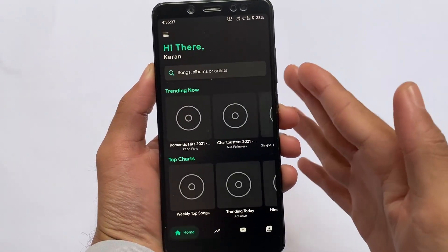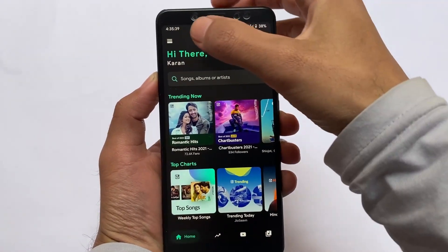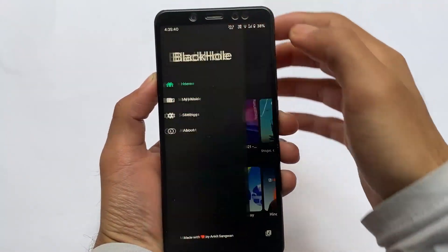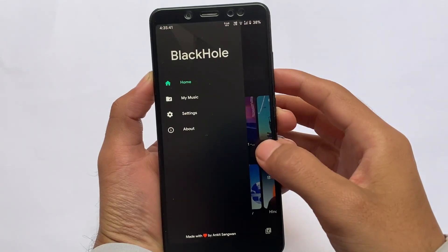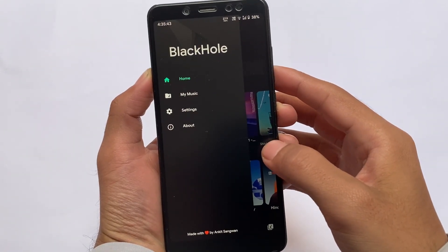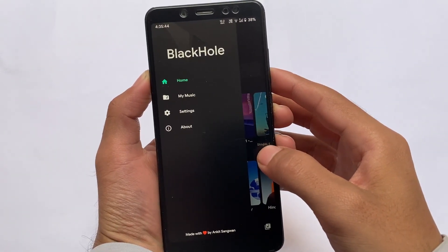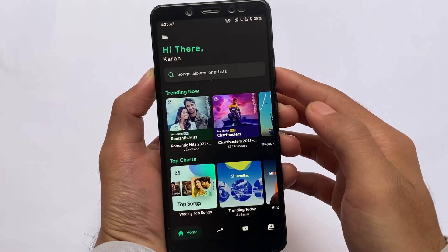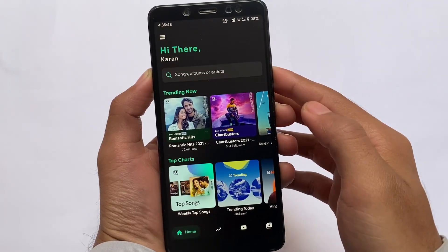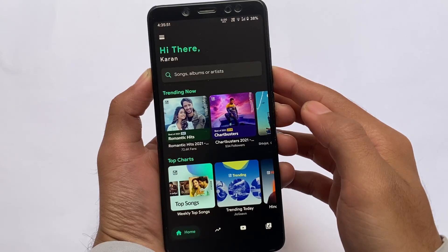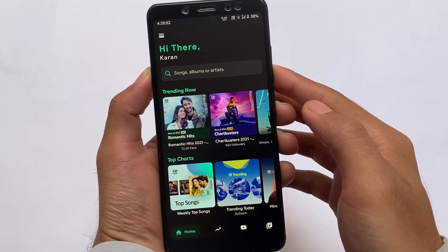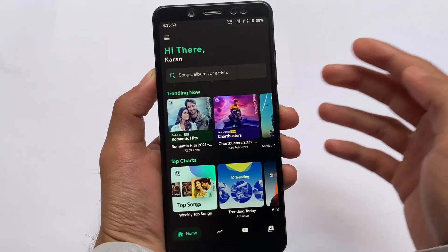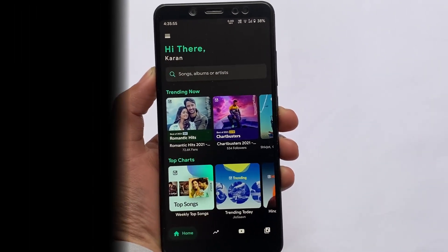Last but not least, let me recommend a music player which you should definitely give a try — it's called Black Hole Music Player. Maybe you've already heard the name. It's great and it's available on GitHub for free; it's not available on the Google Play Store. It looks good and Spotify songs are working perfectly fine. That's some things I just wanted to let you know — goodbye.